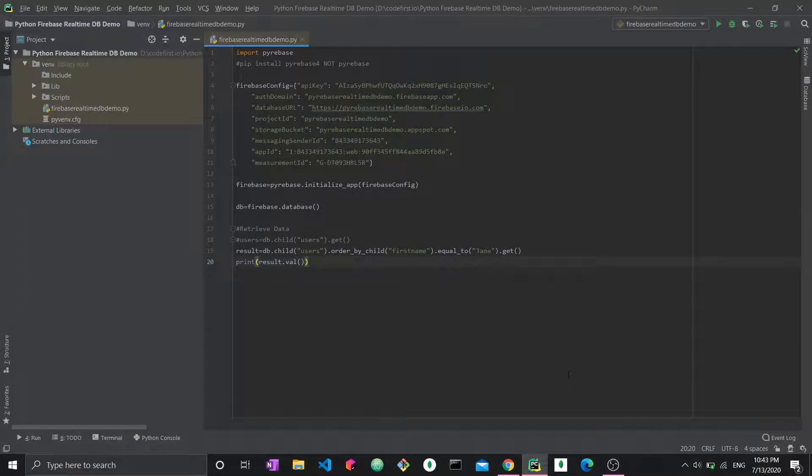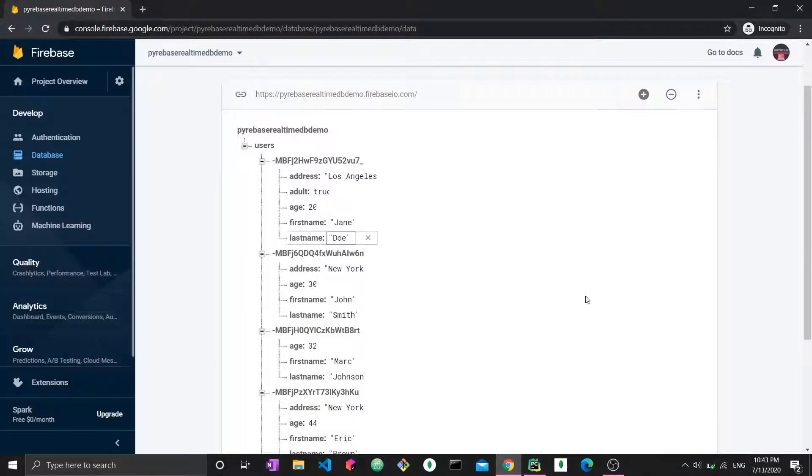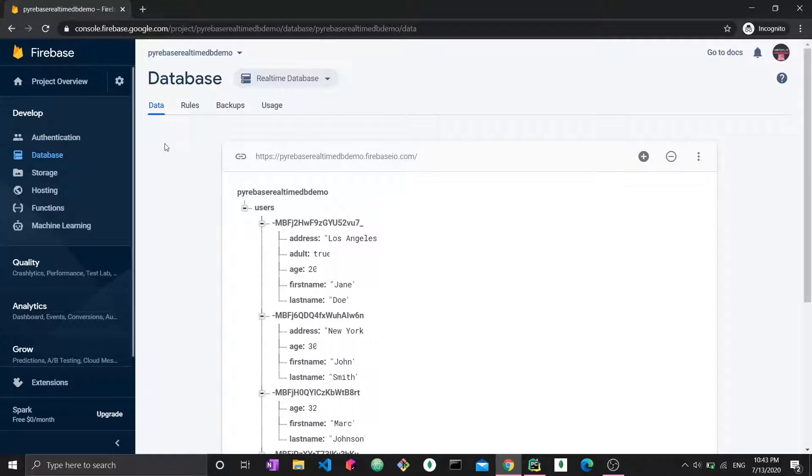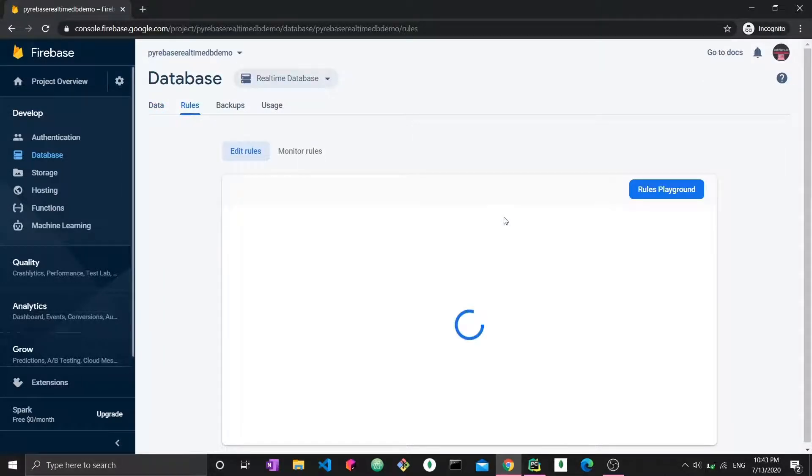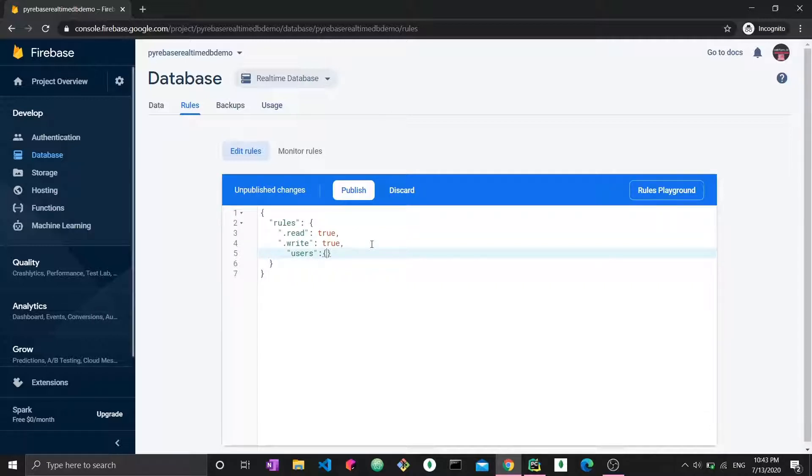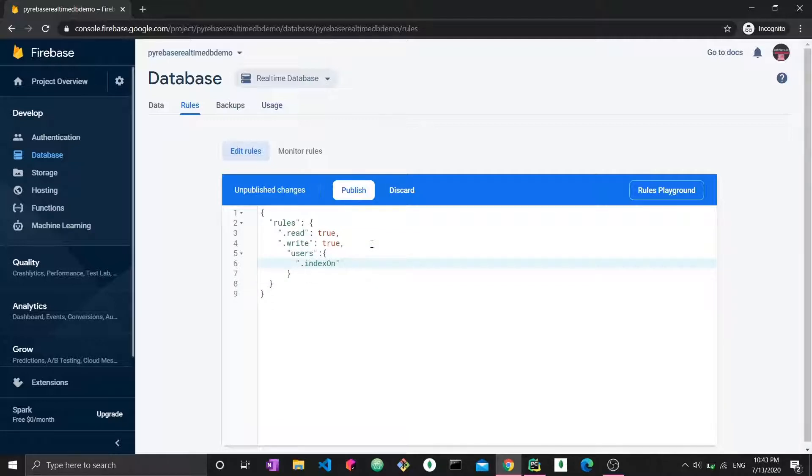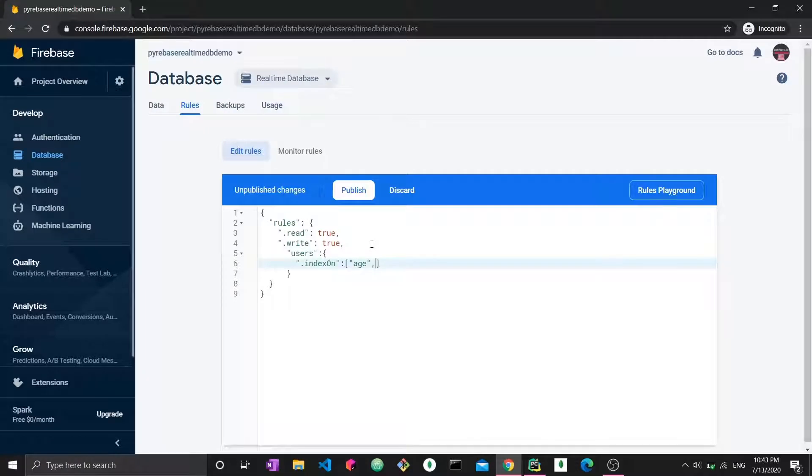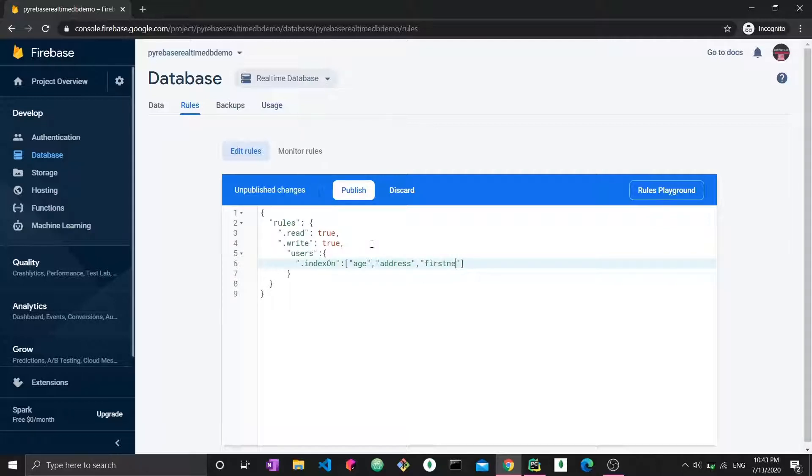The thing that we need to change is the following. If we go back to our database, we can go to the rules, and we have to index all the fields that we will be querying. You have to create a new field right here. So users is our root node. And then we would essentially just say .indexOn, and we specify an array of fields. By doing this, we're telling Firebase that I want to be able to perform complex queries on these indexes or on these field names.